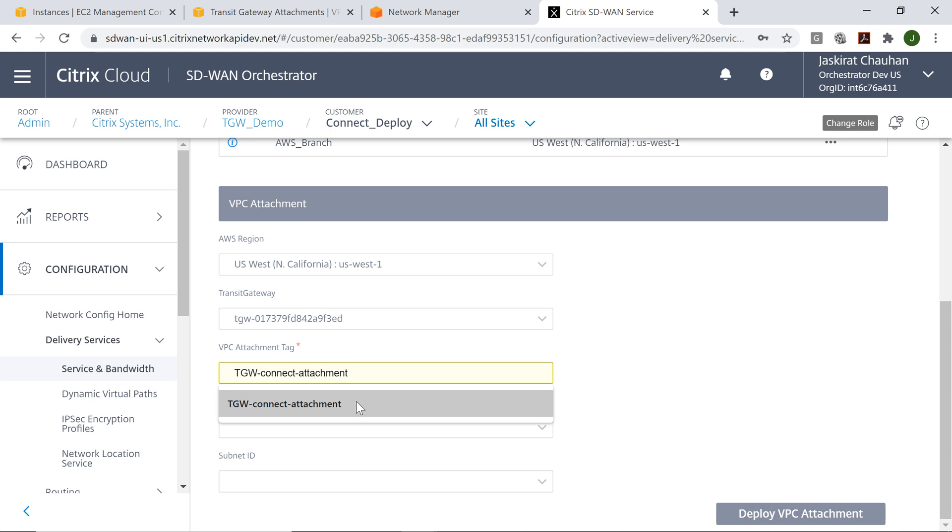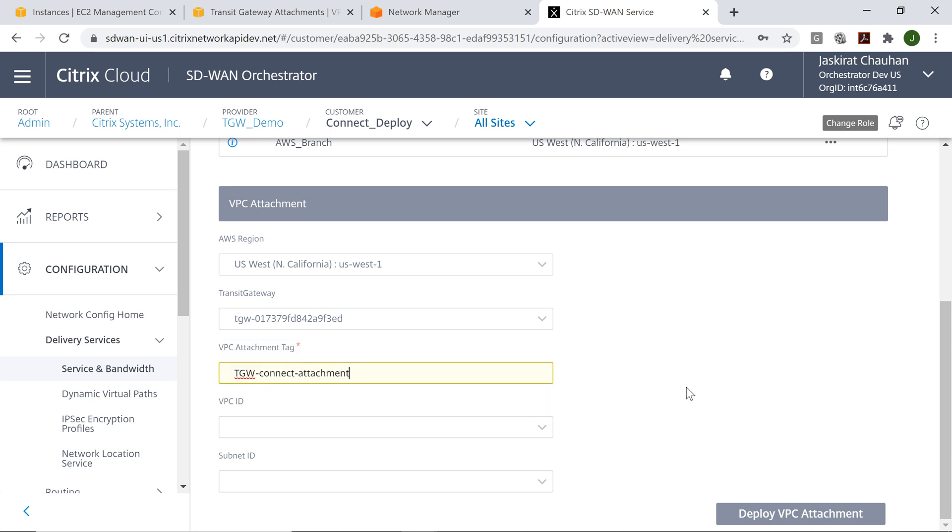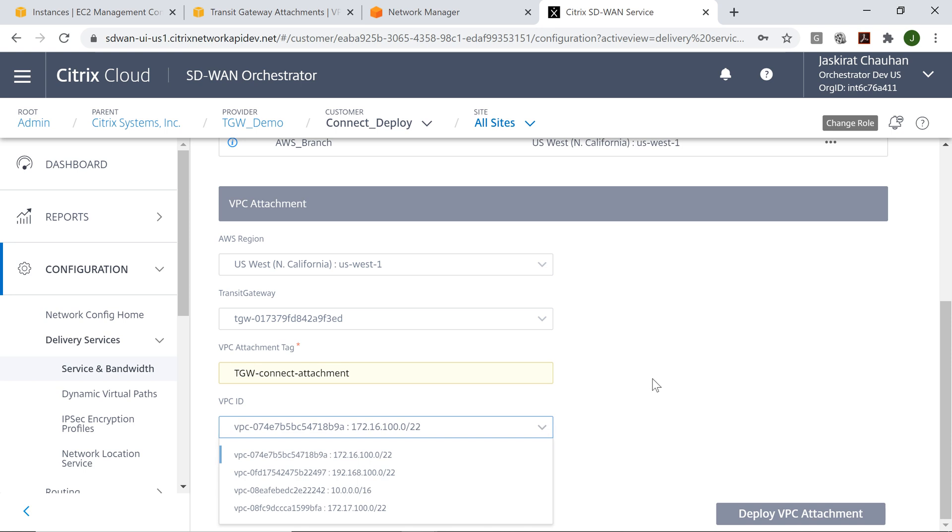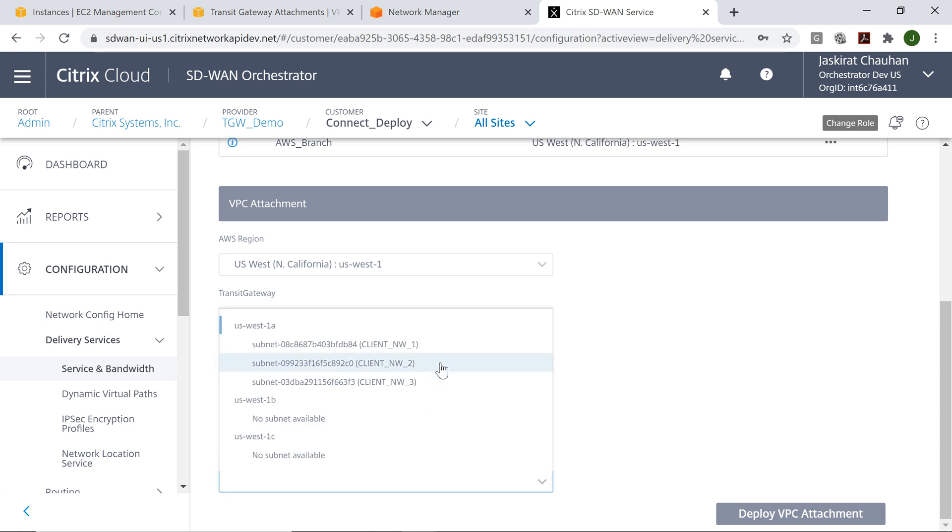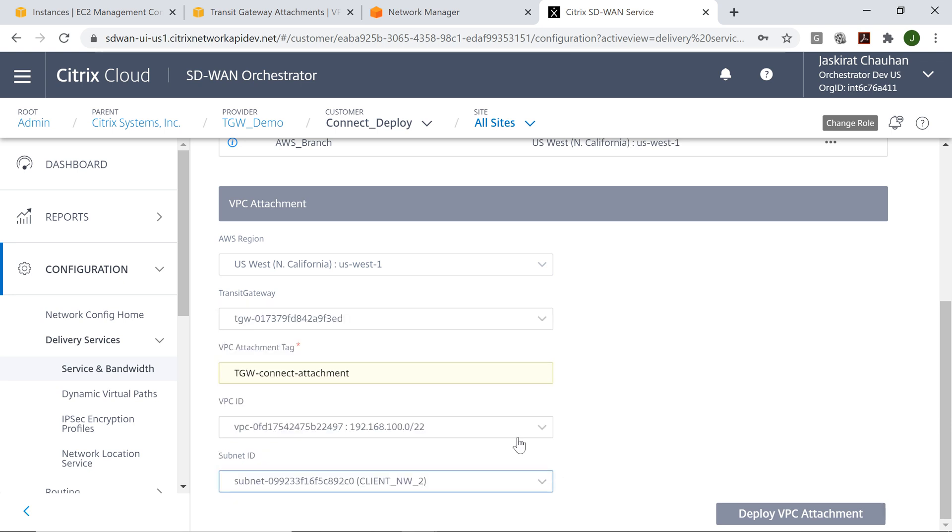The VPC attachment tag I'm calling it TGW connect attachment. This is just for identification purposes. The VPC is the one within which we want this to be provisioned, and the subnet is the one which we want to share with AWS.